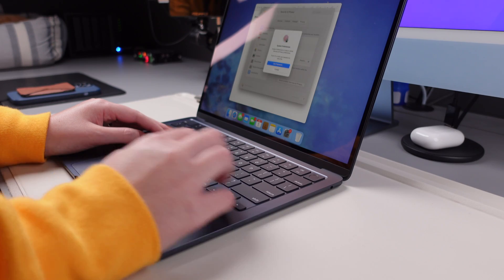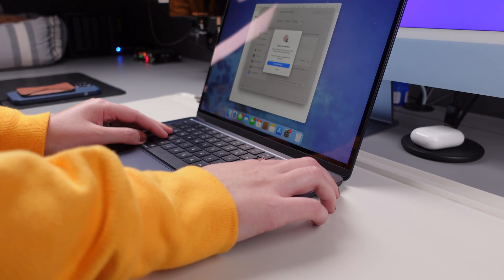And there you have it — our favorite ways to keep your Mac apps fresh, secure, and hassle-free. If you find these tips helpful, give us a thumbs up, subscribe to our channel, and don't forget to ring the notification bell. That way, you'll stay in the loop for all things Mac. Thanks for watching, and we'll see you next time!